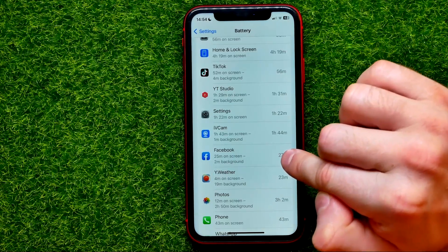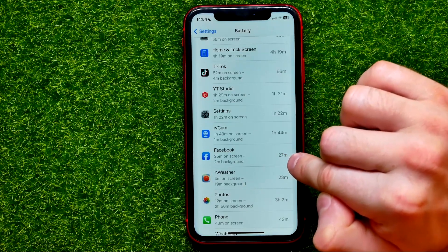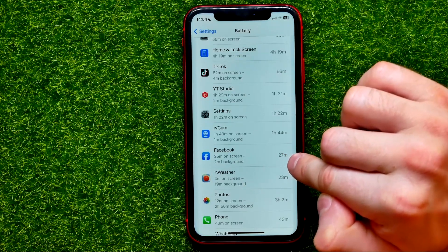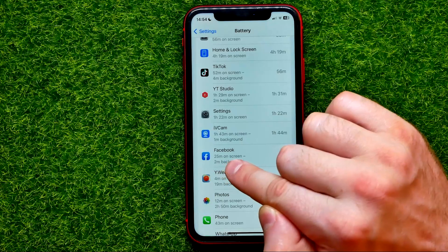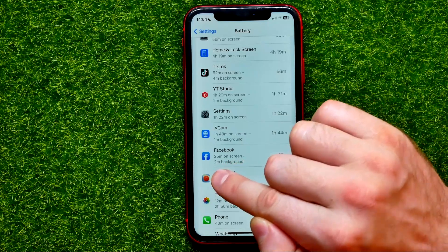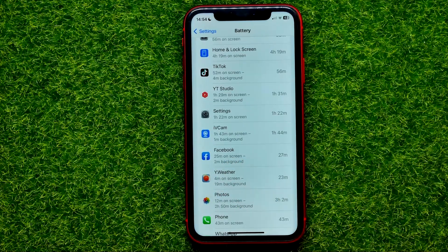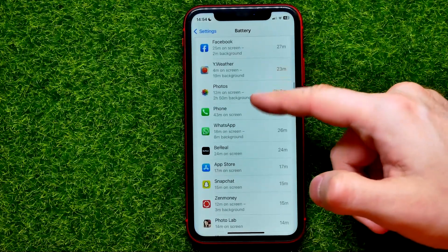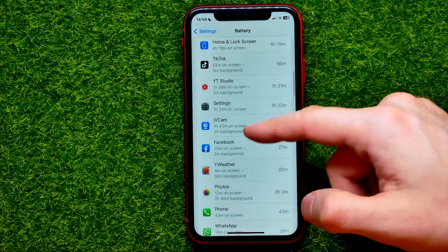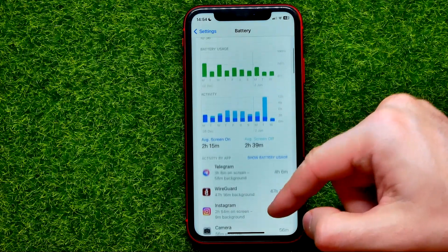As you can see, for the last 10 days I've spent 27 minutes on Facebook — 25 minutes on screen and 2 minutes in the background. In the same way you can scroll up or down that list and check the statistics for each particular app.